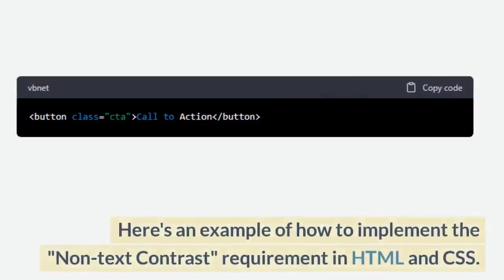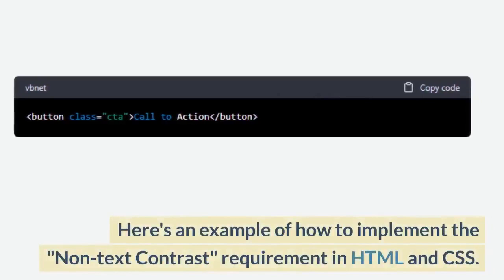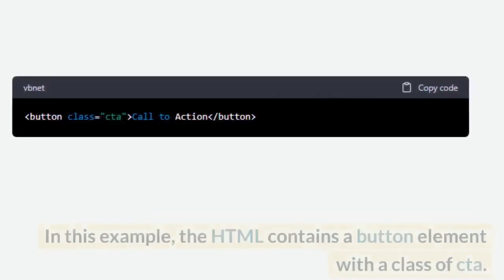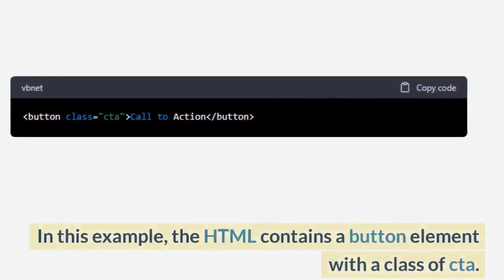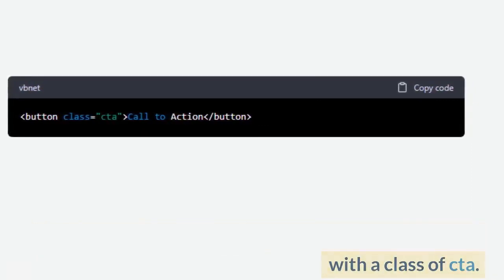Here's an example of how to implement the non-text contrast requirement in HTML and CSS. In this example, the HTML contains a button element with a class of CTA.